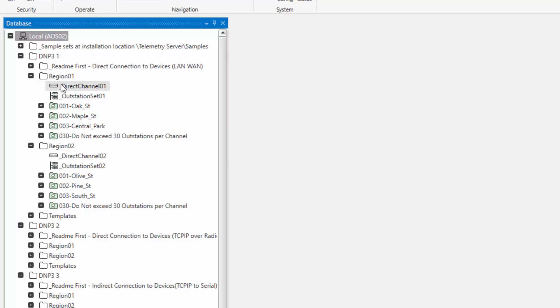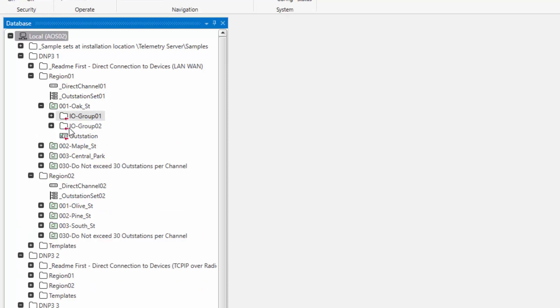Really, the main differences that we want to capture in this video is the reason why or how we would configure things differently. Typically, the differences rely in three parts of the configuration. The channel, the outstation set, and the outstation object itself.